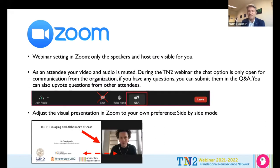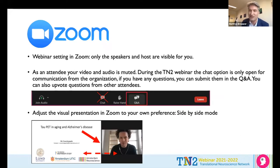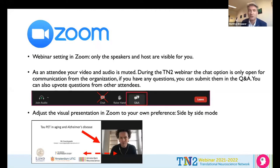Welcome everybody to this TN2 webinar. TN2 stands for Translational Neuroscience Network and usually we have meetings where we come together to share our research findings on neuroscience, but during the COVID pandemic we have made these webinars. The webinars are in Zoom, and in the webinar session setting only the speakers and hosts will be visible. You can put questions in the Q&A and also upvote questions if you think someone else has a really interesting question.